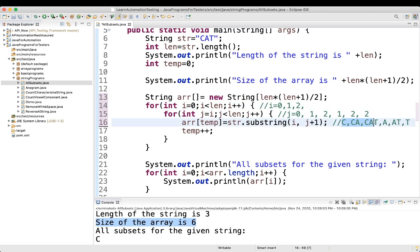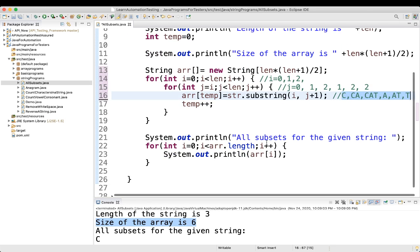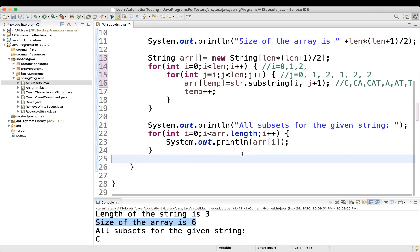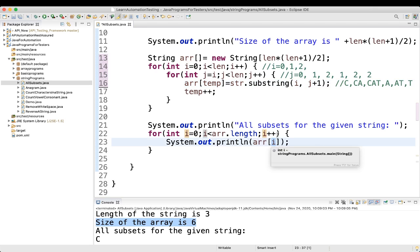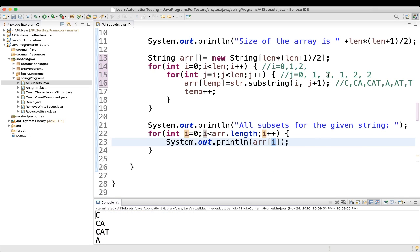So what we got is: C, CA, CAT, A, AT, and T. Then finally we are printing those values. We iterate over the array using a for loop from i = 0 to array.length, printing array[i] each time. Array[0] is C, array[1] is CA, array[2] is CAT, then A, AT, and T. That's how the program works.